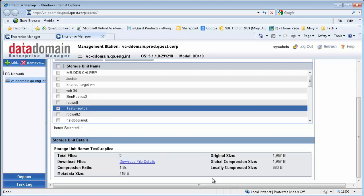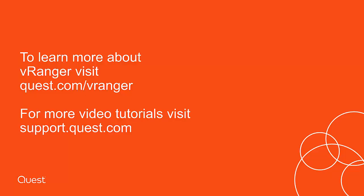To learn more about vRanger, visit quest.com/vRanger. Thank you.